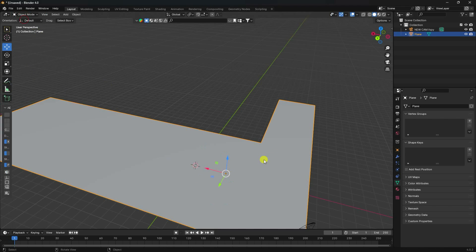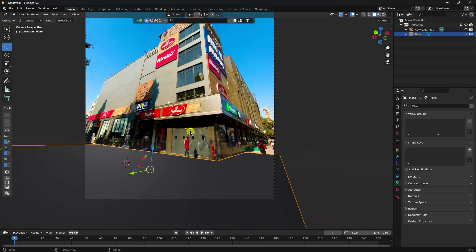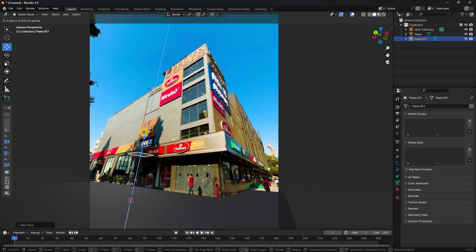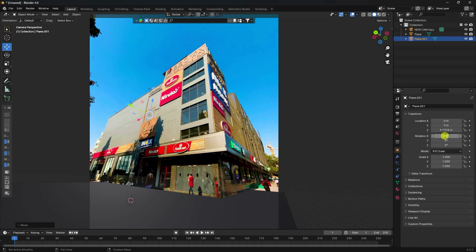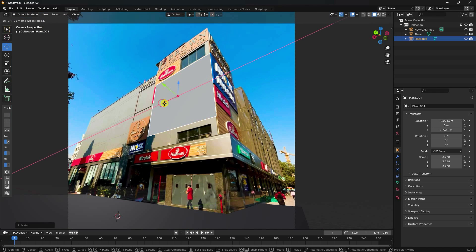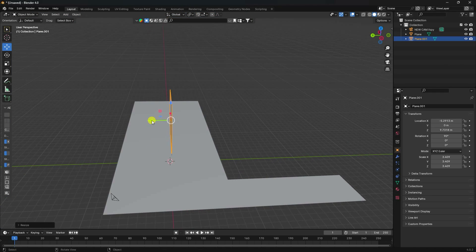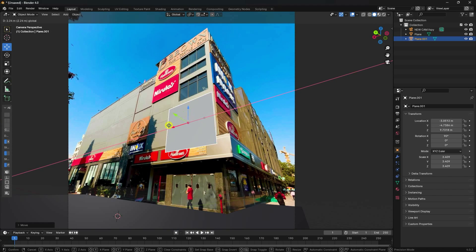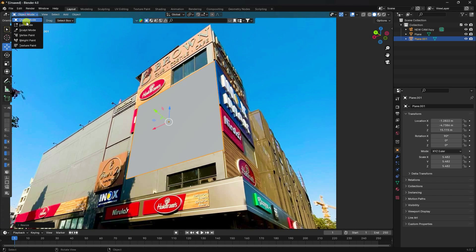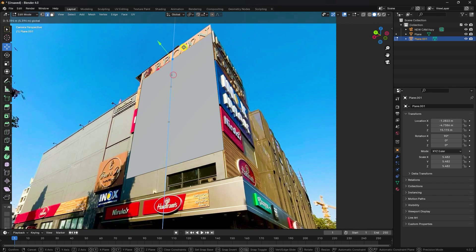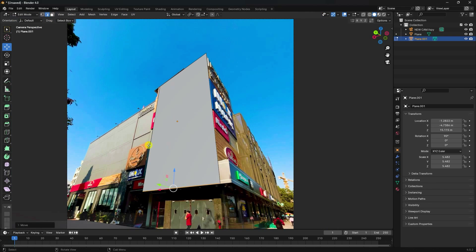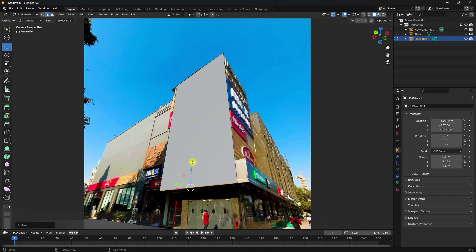That's my floor. Press zero to check the camera view. Next, add another plane for the wall — set X rotation to 90 degrees and increase the scale to attach it. Go to Edit Mode, select the top vertex, and shape it like a wall.